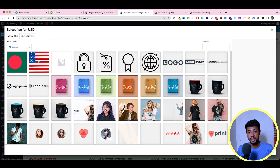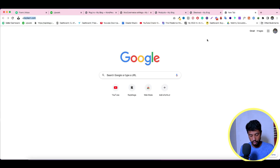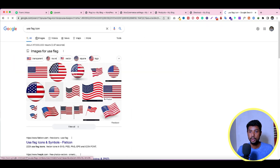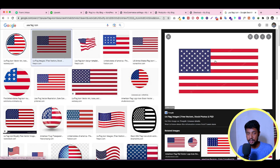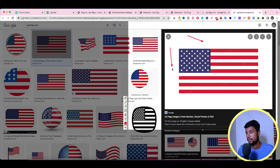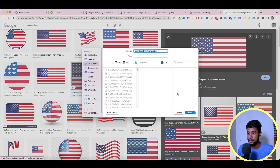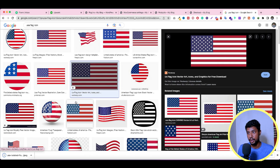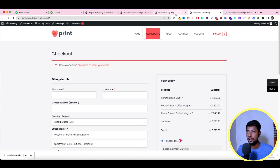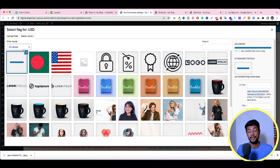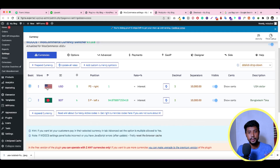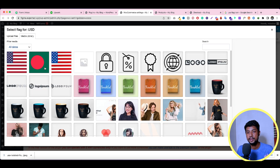To add a flag image, click the image box and a media selector will open. To find flag icons, search Google for 'flag icon' and go to Images. Look for a transparent image — avoid images with white space around them. A good image won't have any black or white border space. Right-click and save the image you want. Then go back, drag and drop the downloaded image, and click Select. The flag image will then be updated.